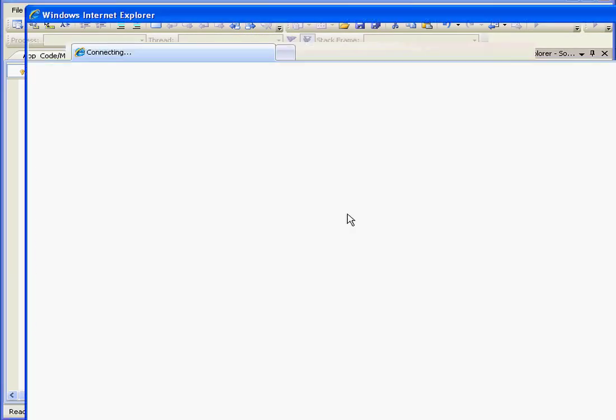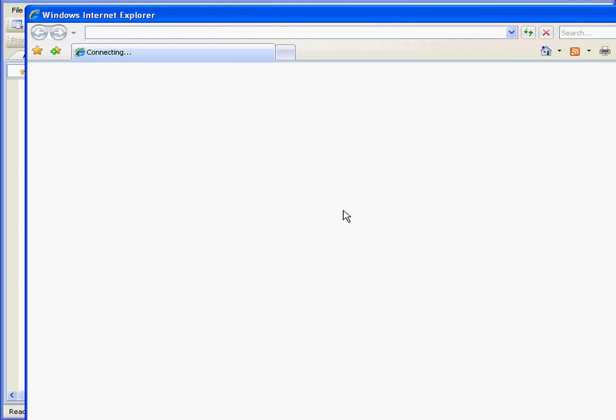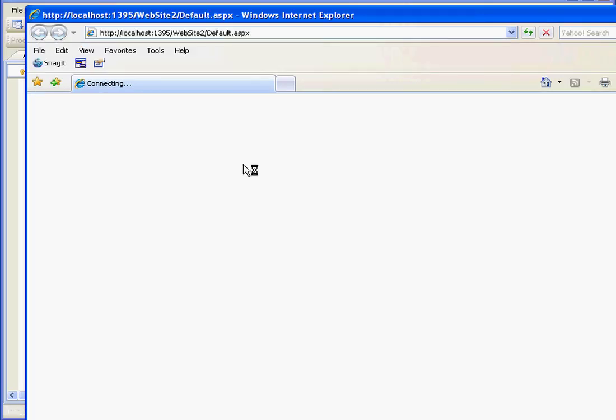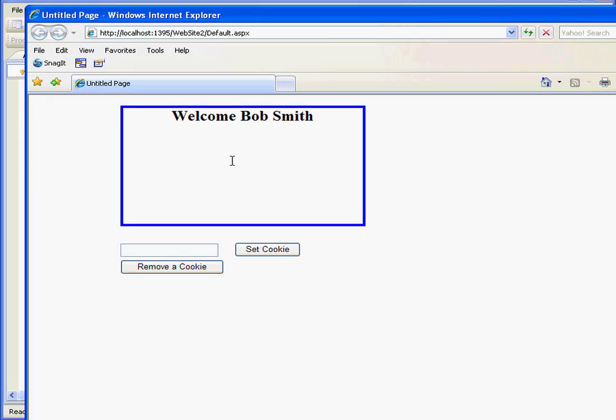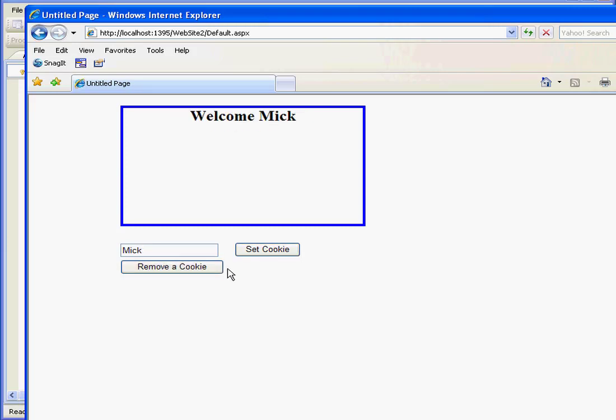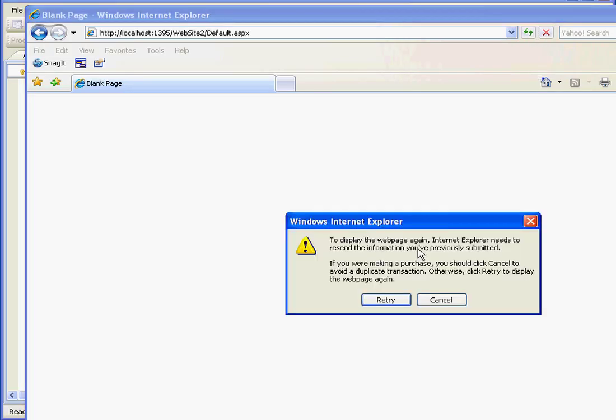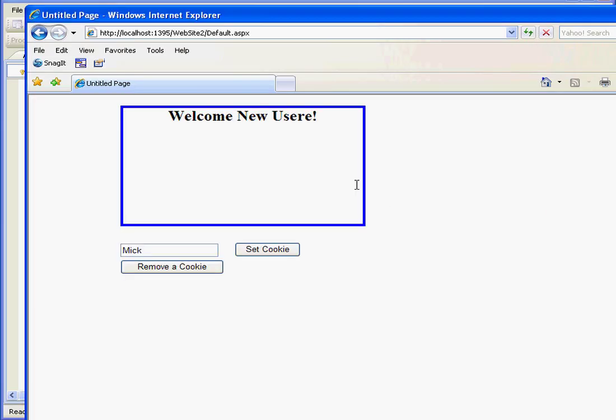Let's test it out. Now let's type something else, set cookie. Now when I refresh the browser, the cookie was killed. Welcome new user is displayed.